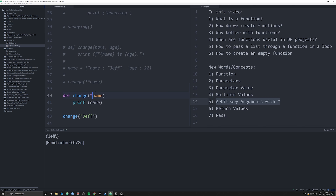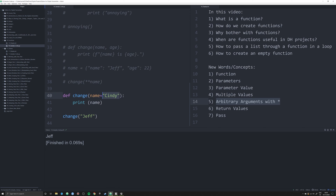The other thing we can do is give a default argument value. If I set `name='Cindy'` as the default, the program still runs and uses 'Cindy' by default. But if I pass in 'Jeff', it replaces the default with whatever you specify. You'll often want to do this when working with a known variable you'll almost always use — you drop it in as default, and change it only for specific instances.